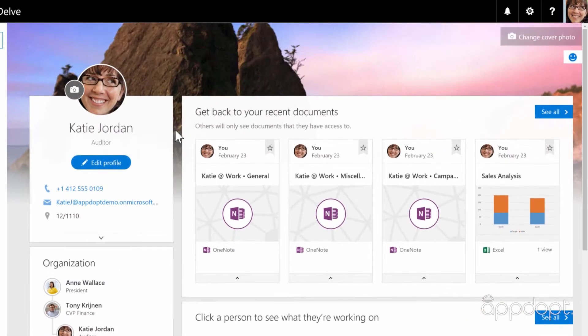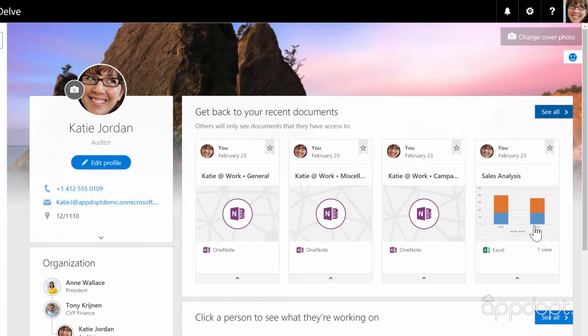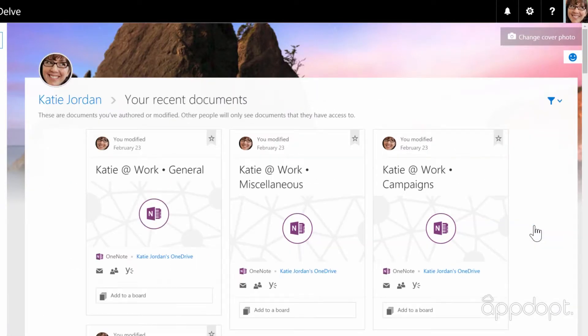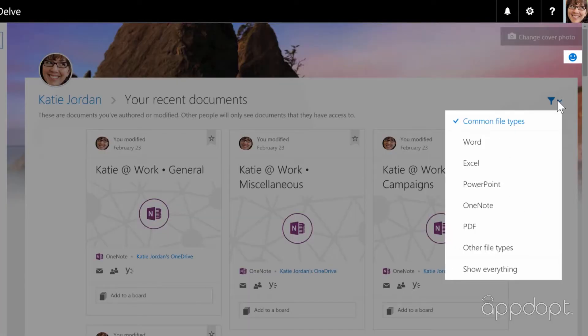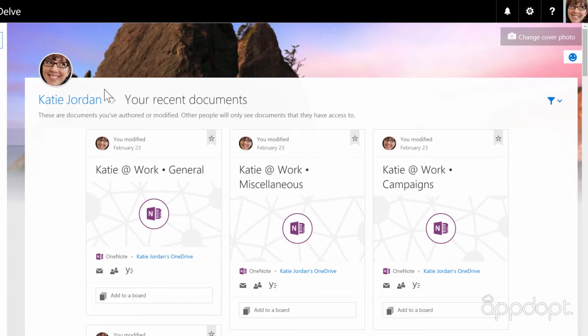To the right you'll find a list of your recent documents which you can expand by clicking see all. From here you can also filter your recent documents. To get back to your profile just click your name.